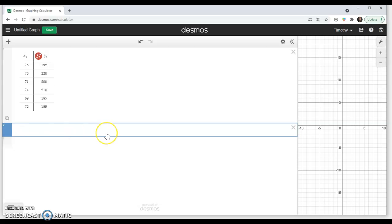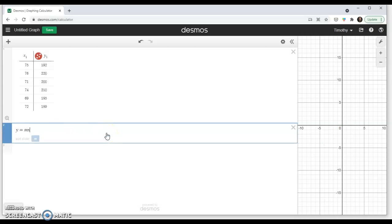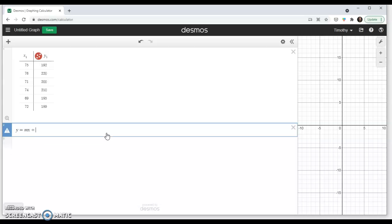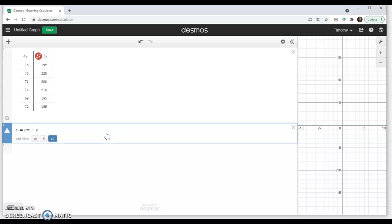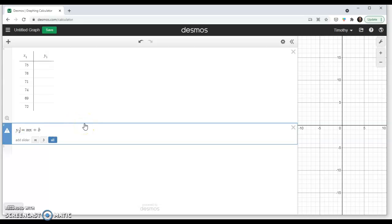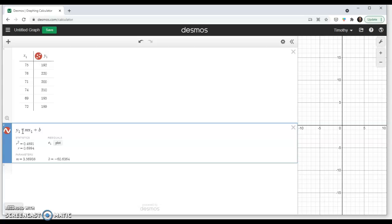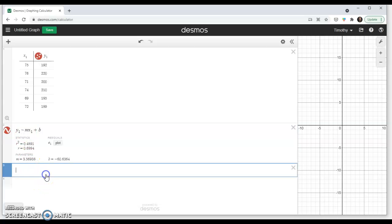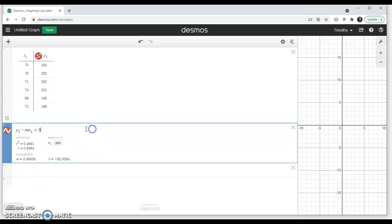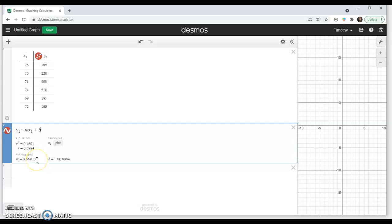Now, to make a regression equation, normally it looks like this, mx plus b. But instead of y, we're going to use y1. Instead of x, we're going to use x1. And instead of an equal sign, we'll use this little tilde. And then, by doing that, as you can see, instantaneously, it gave us the values of the equation of the line here.